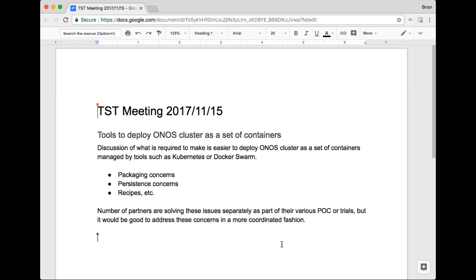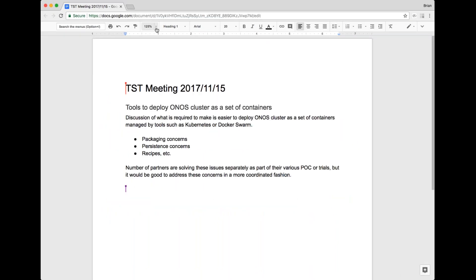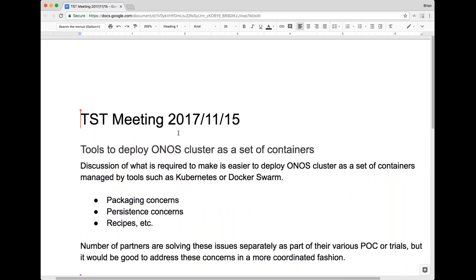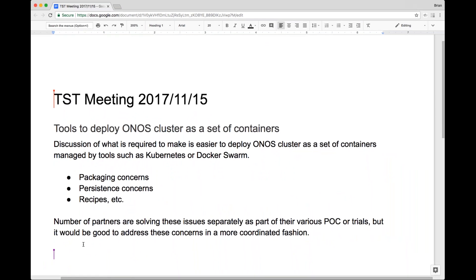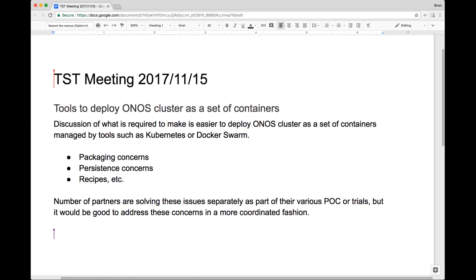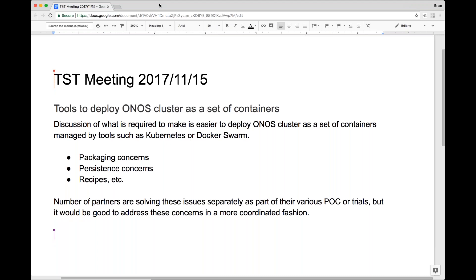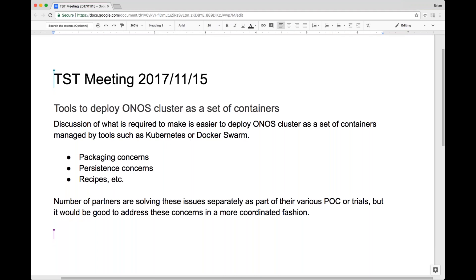This means both tools as well as documentation. There are concerns we have to consider during both packaging so that the ONOS cluster can start up correctly when running in a container, plus also to set up the environment for persistence so that when you shut down the cluster, state is maintained, and potentially provide some recipes or other orchestration tools — just general discussion around what is required to make this easier to set up, deploy, and manage.